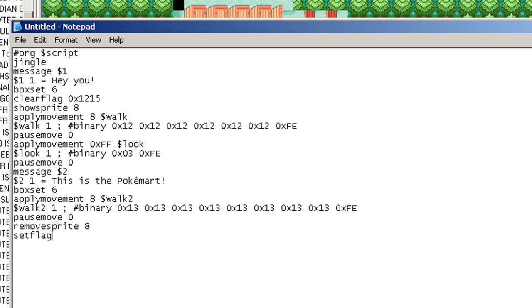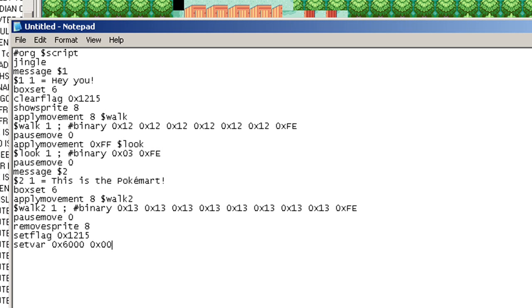Set flag 0x1215. And now to make sure that the event does not happen again, we're going to put set var 0x6000, 0x0001. Release end. And that'll do it.